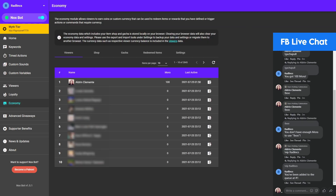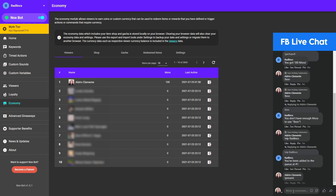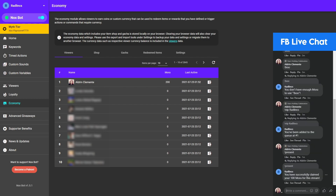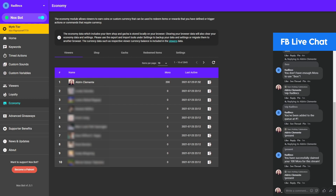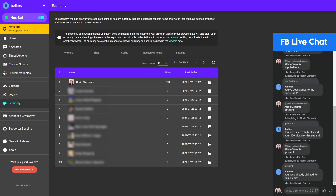One last thing we haven't tried yet is the attendance bonus. '!present' should give me 100 additional coins for this stream. 'You have successfully claimed your 100 mora for this stream.' If I try this again on the same stream, Noxbot will not allow the user to get additional coins since it's a per-stream bonus only.